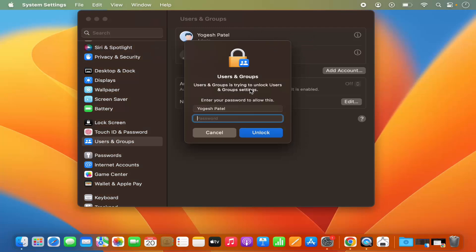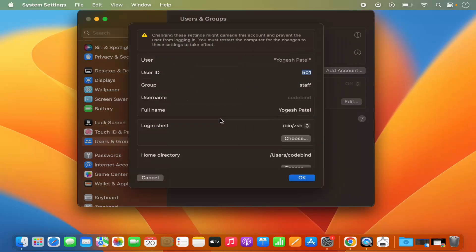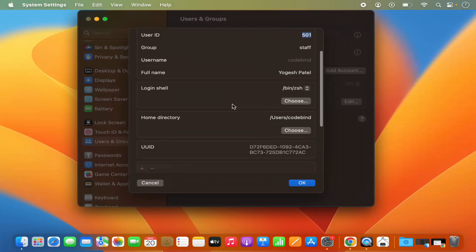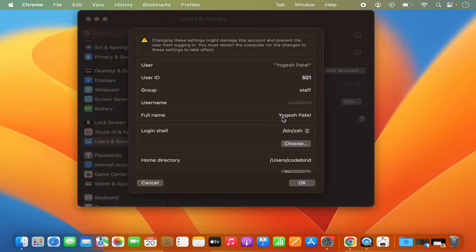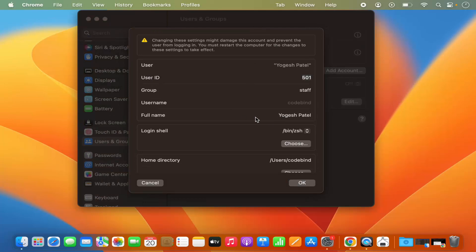For changing your username, it will require your MacBook's password. Just provide your MacBook's password and then press enter, and then here you will be able to see the options and here you have the option to change your username.